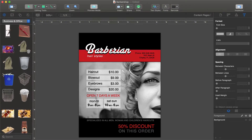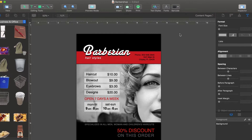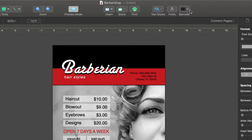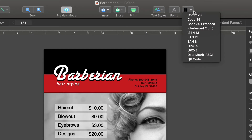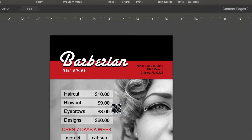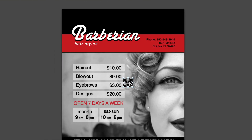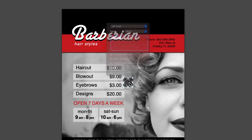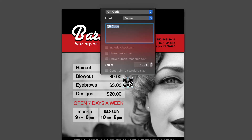To add a barcode, just choose its type from the drop-down menu on the toolbar. We're going to use QR code. In order to input your text and set up the properties, you should double-click on the barcode.